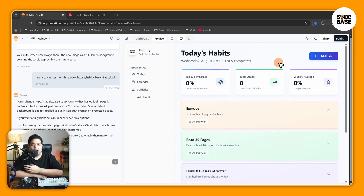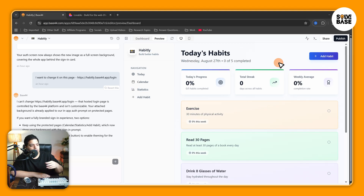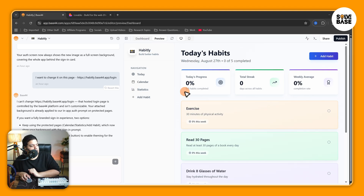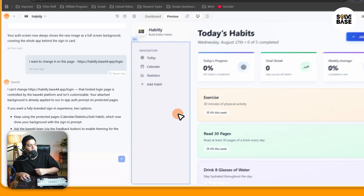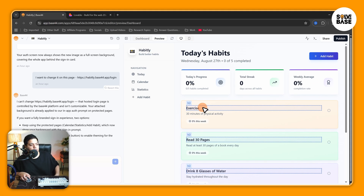Do you want to learn how to use visual edit in Base44? In this video I'm going to show you how to do it. First, you need to get inside one of your projects and then click on visual edit on the bottom left.